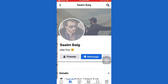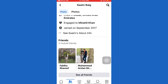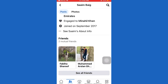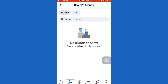Let's go to one of these profiles and try to check out the hidden friend list. If you click on See All Friends here, you will only be able to see their two mutual friends, not the entire friends list. The biggest issue here is that if you want to see the hidden friend list or their private friend list, then it is not possible.